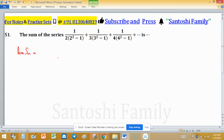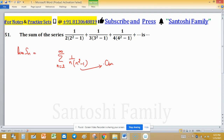This series can be written as 1 upon n(n² - 1), running from n = 2 to infinity. This is the nth term of the series. Tn can be written as 1 upon n(n² - 1), where n is greater than or equal to 2.